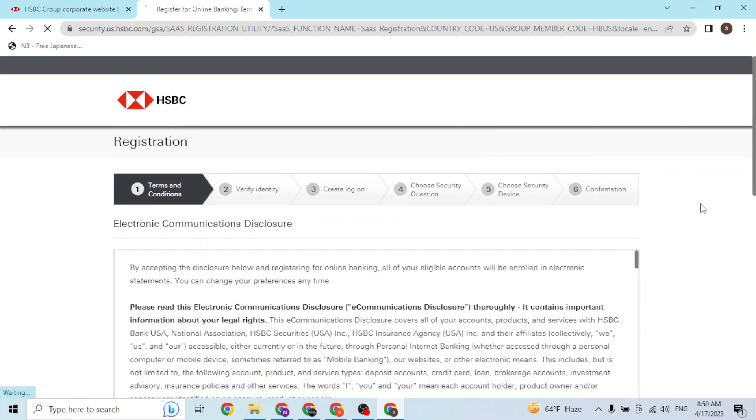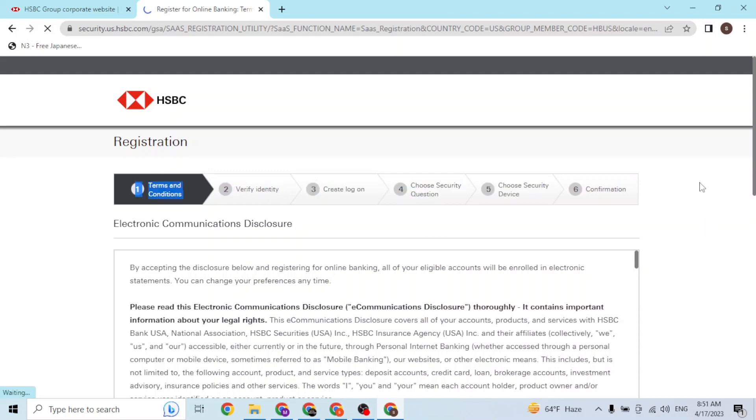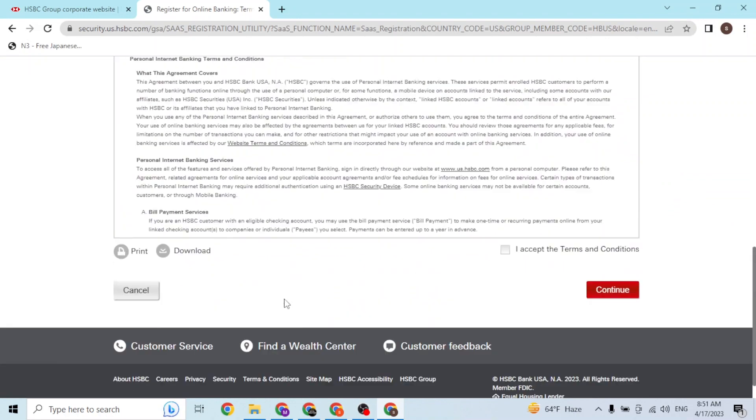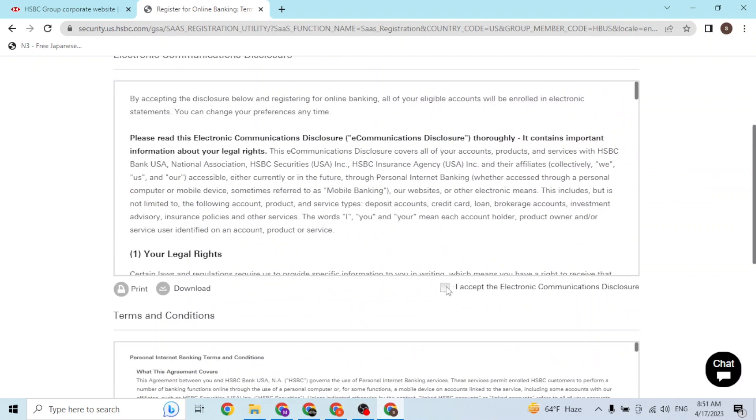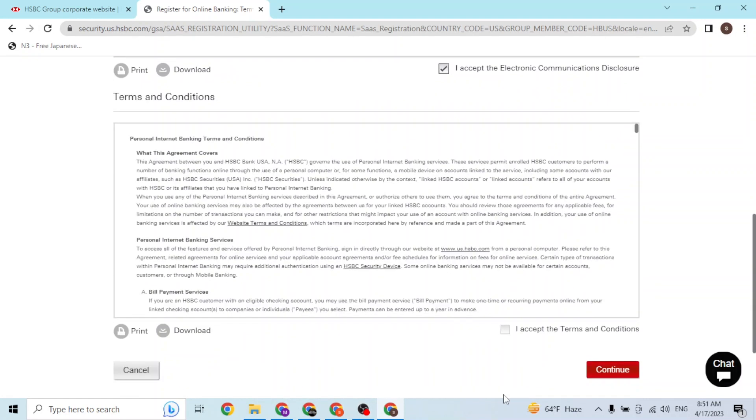You'll be required to enter or complete all of these steps, in which every step HSBC Bank will ask you for some kind of credentials. After reading these terms and conditions, first check on these boxes and click on Continue.